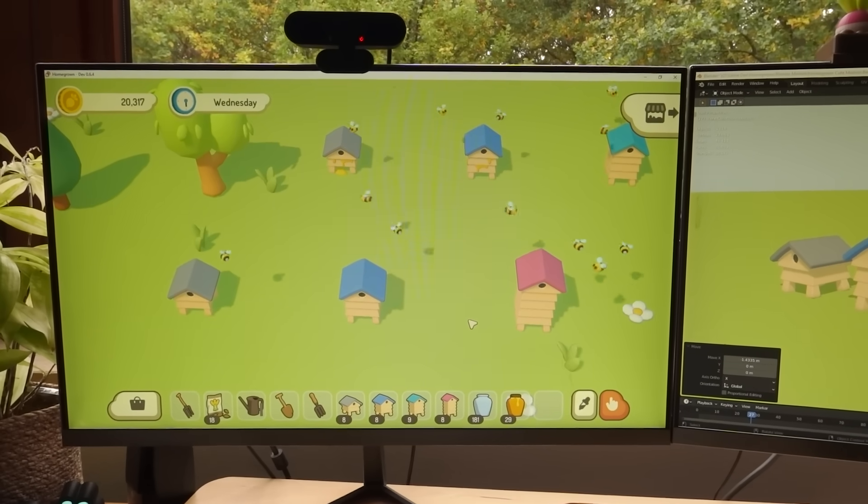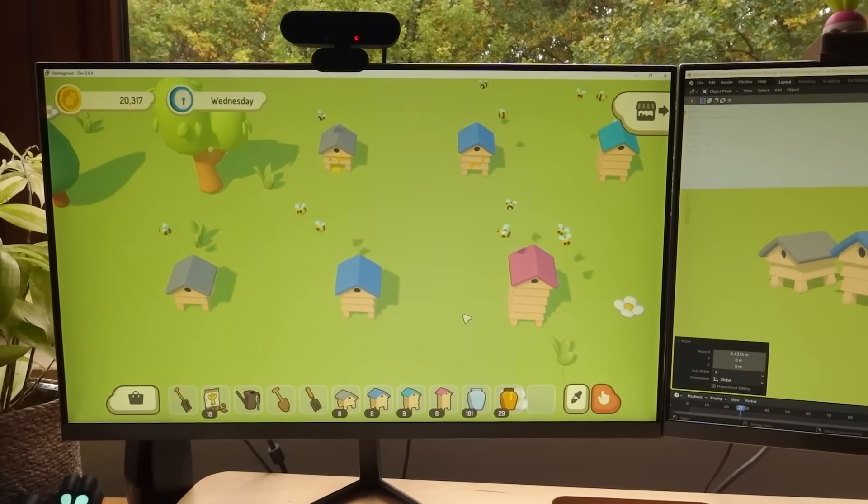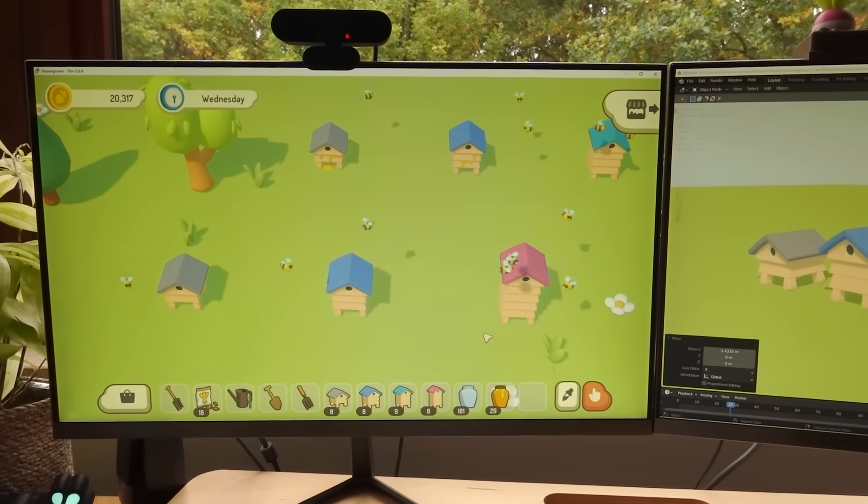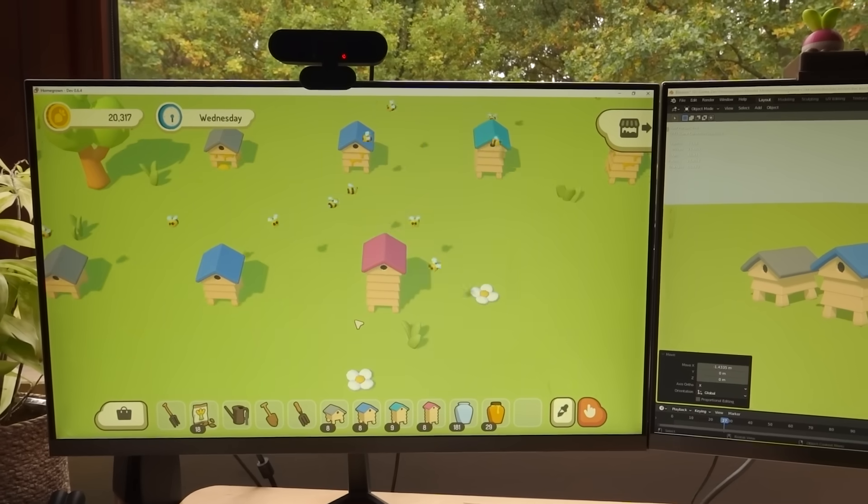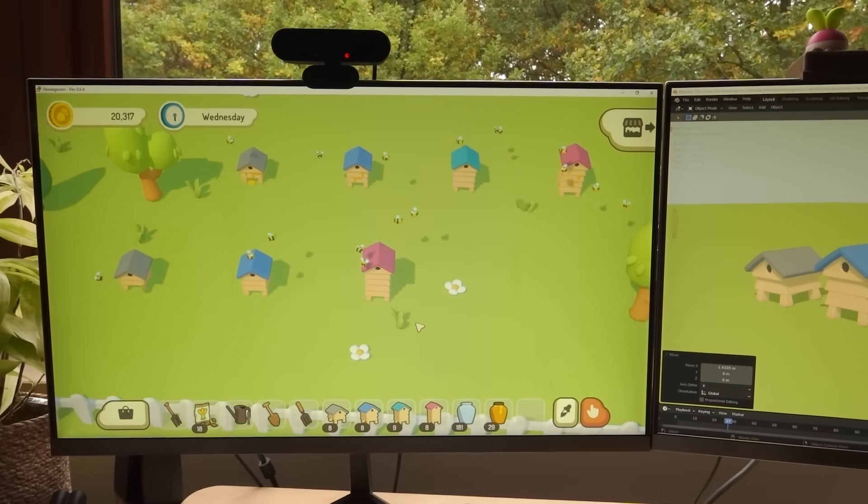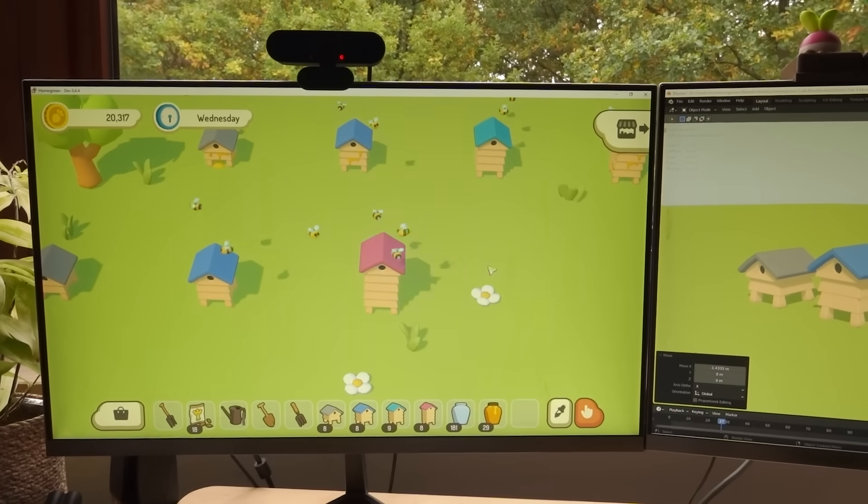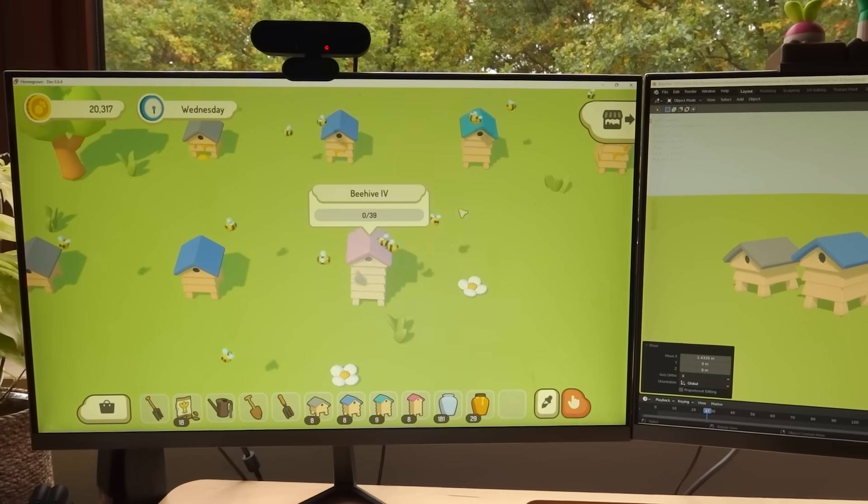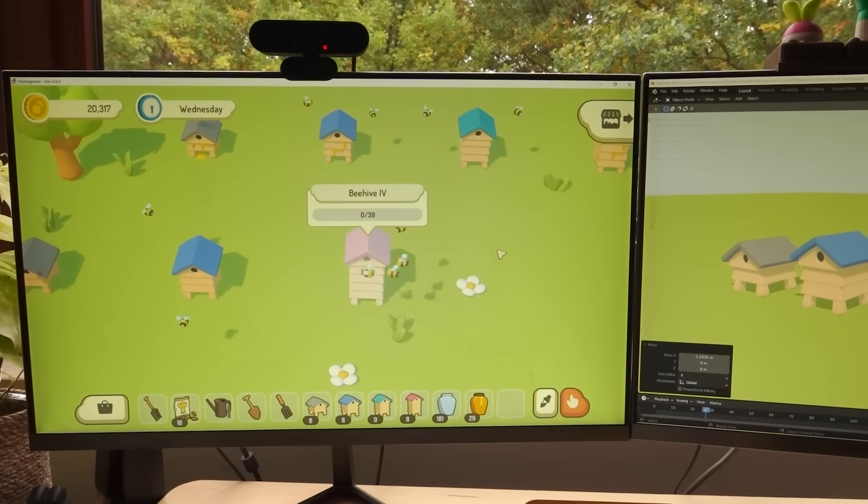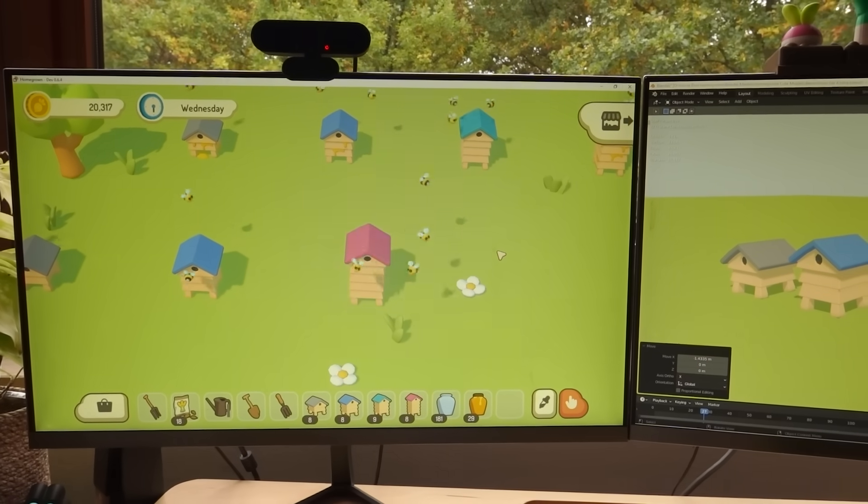I have also been considering that maybe there could be a way for you to get extra bees to add to your hives, but I'm not sure yet. At the moment it's just, the higher the tier of the hive, the more bees you get.